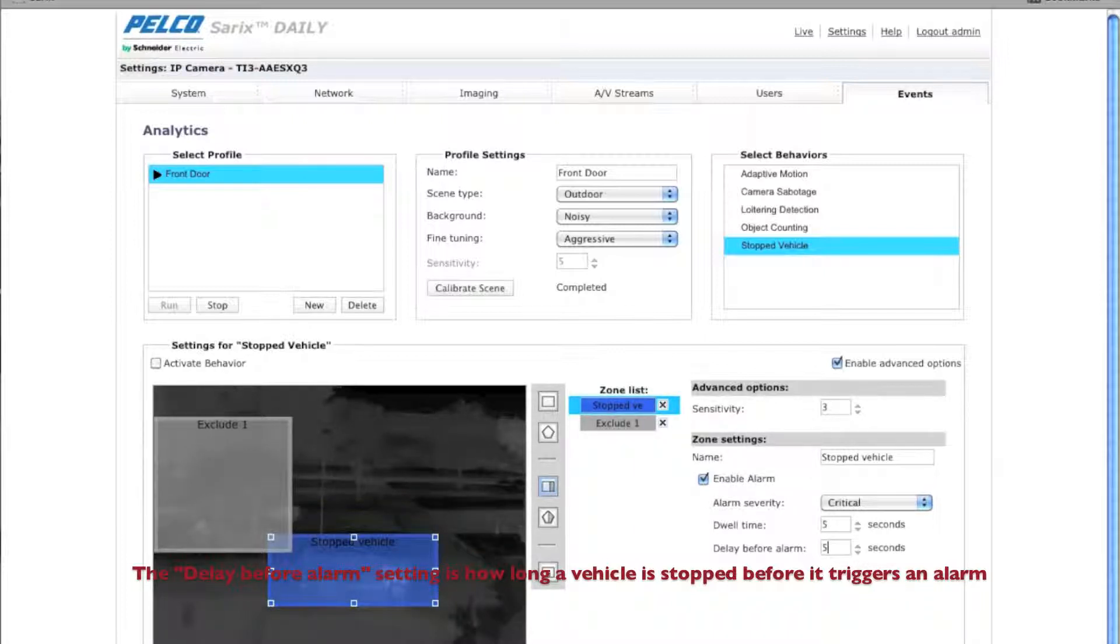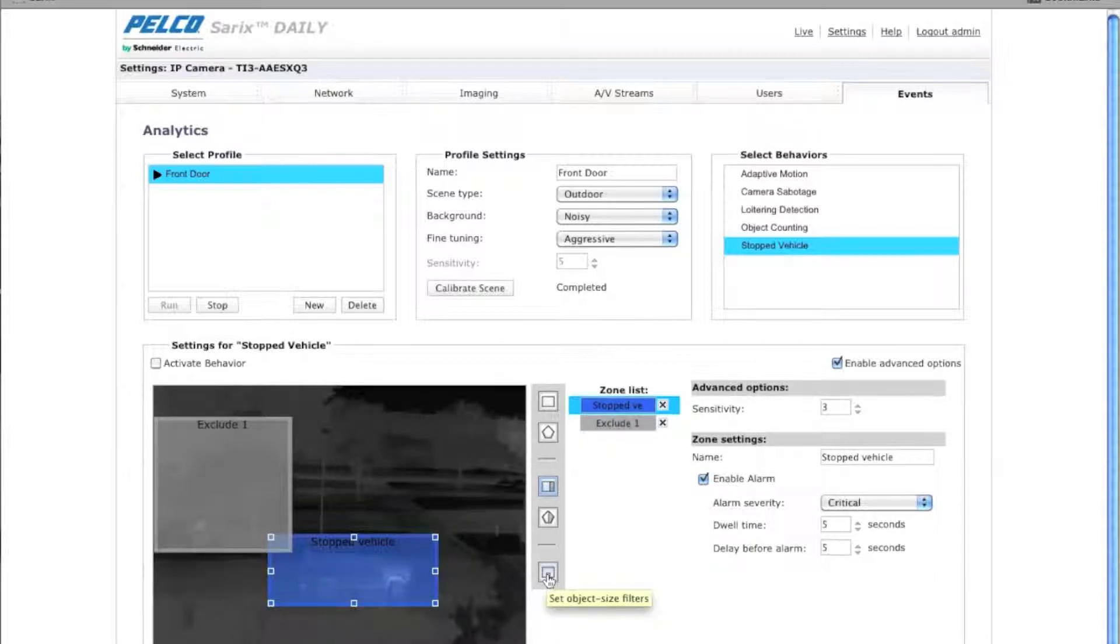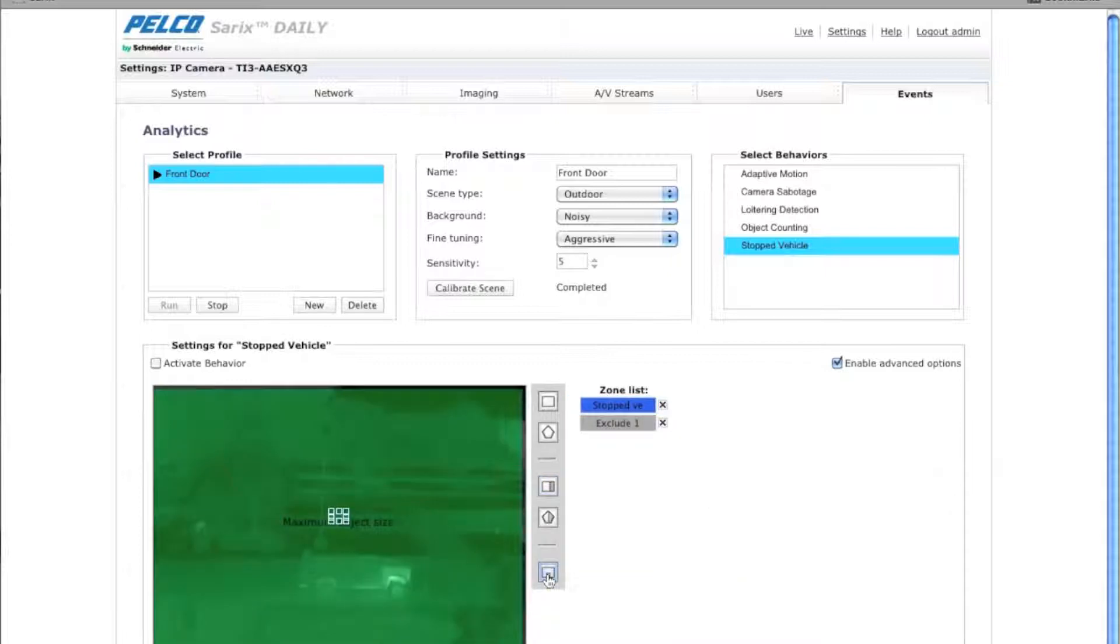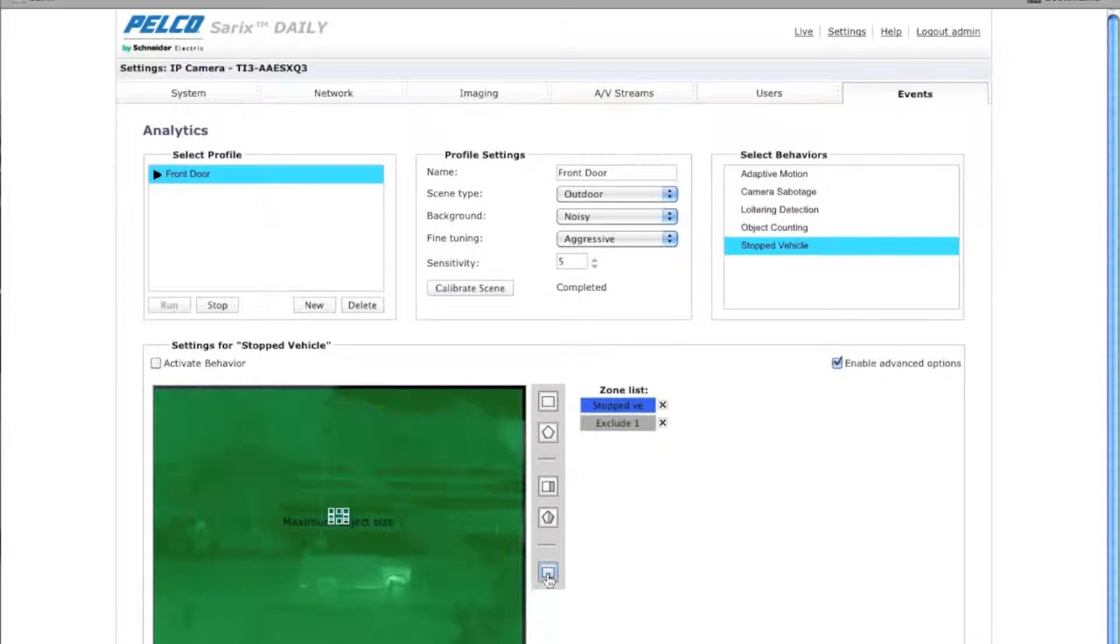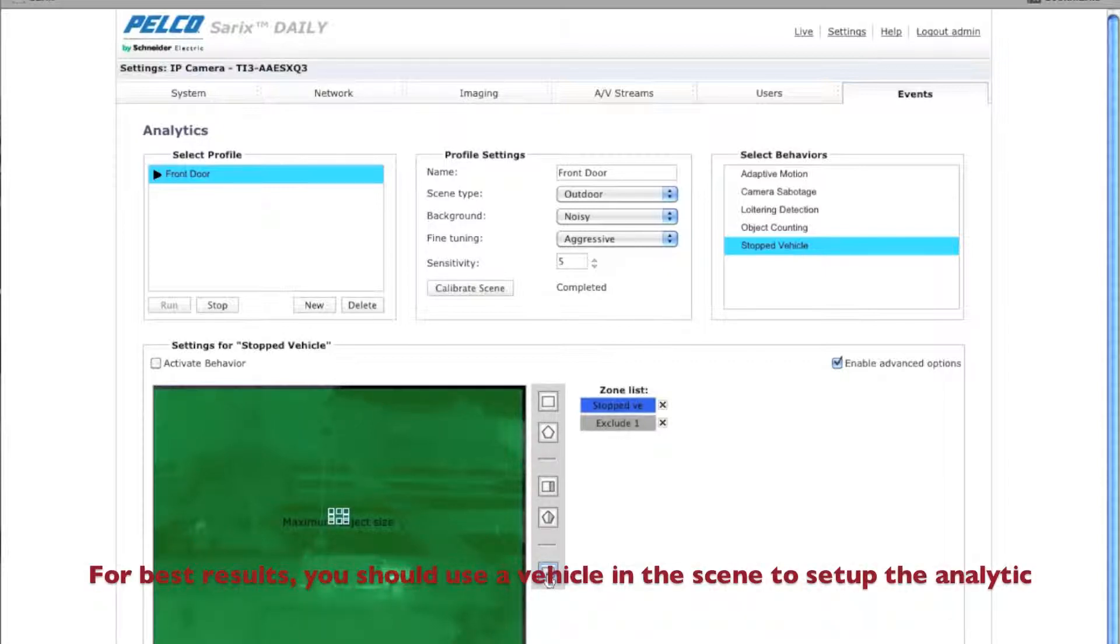The next big piece that you want to make sure you get correct here is the set object size filters. So I'm going to click on that button here. And what this is showing you here is to tell the behavior what is the minimum and maximum size of the object. It is best to use a car, for example, if you're going to be using stop vehicle detection.